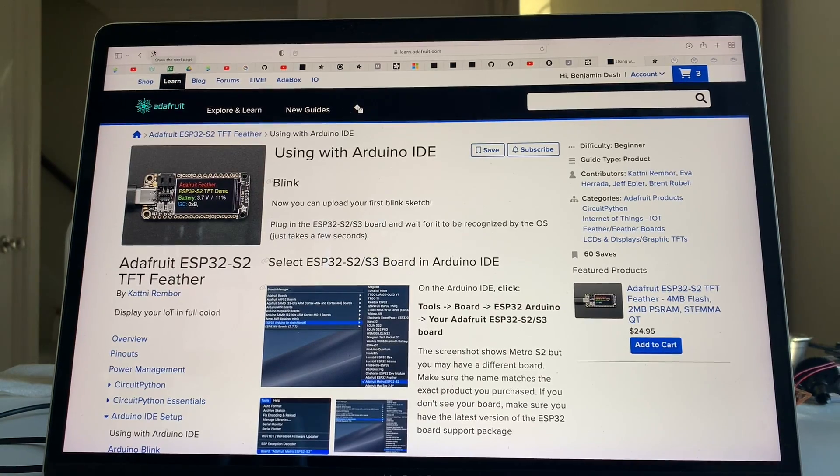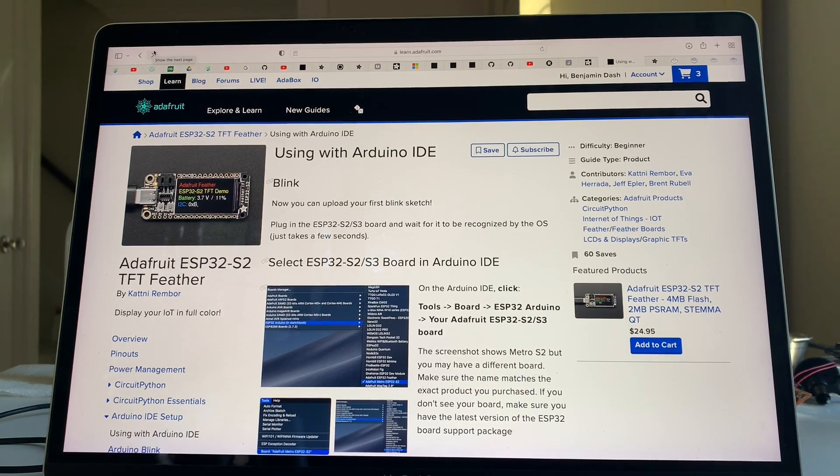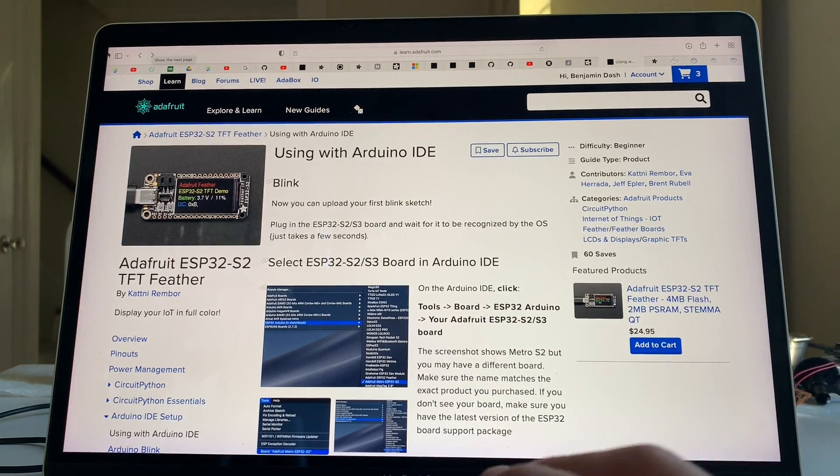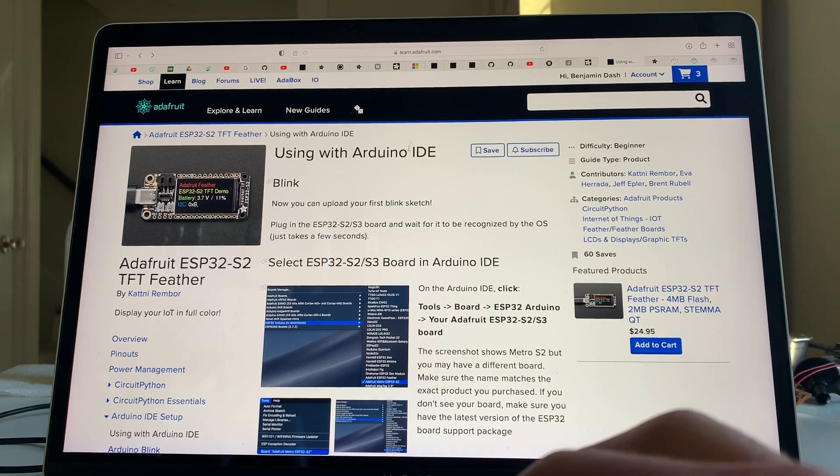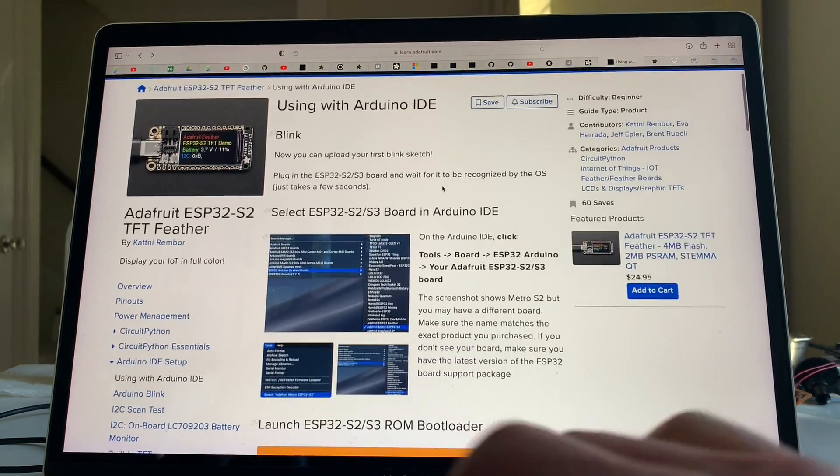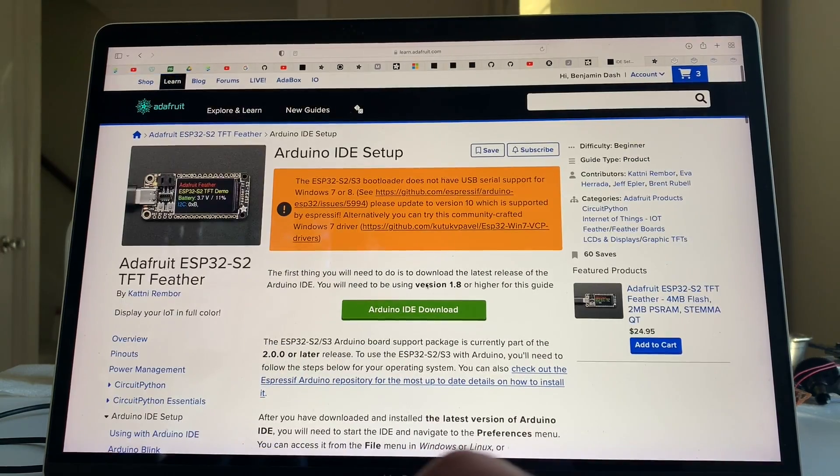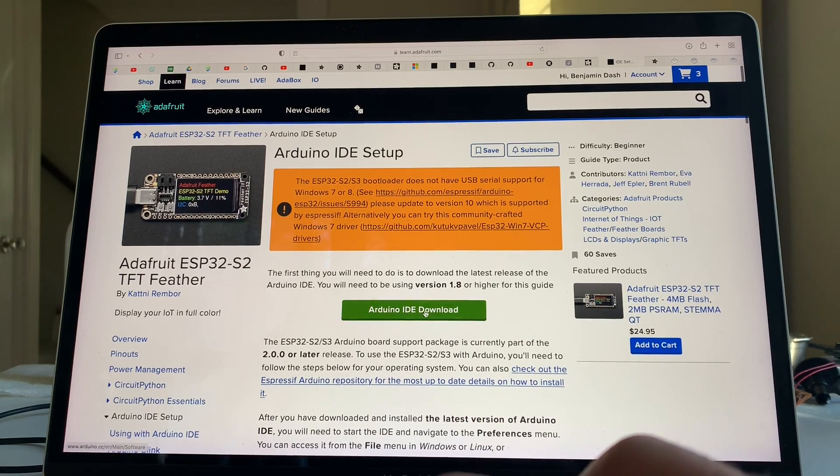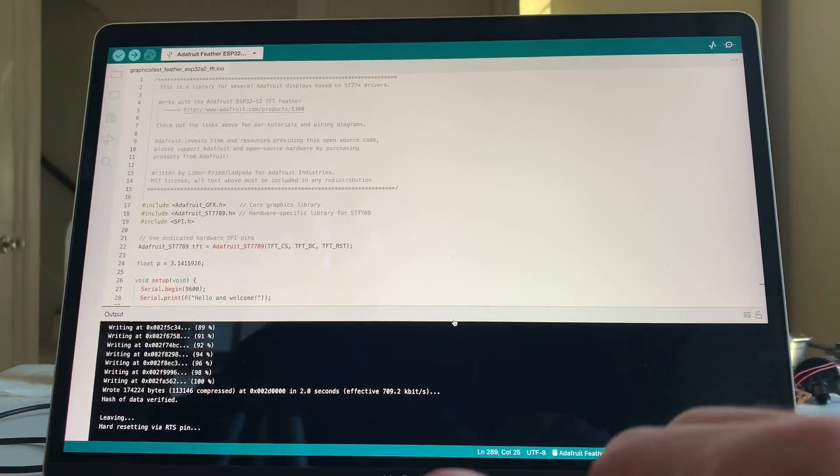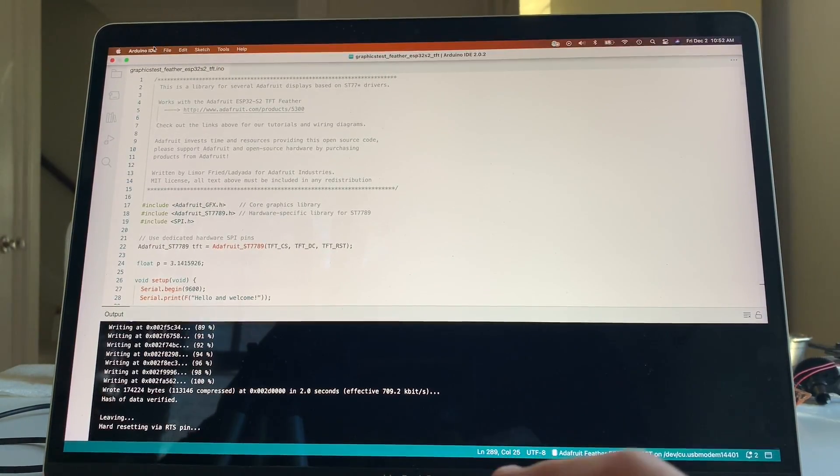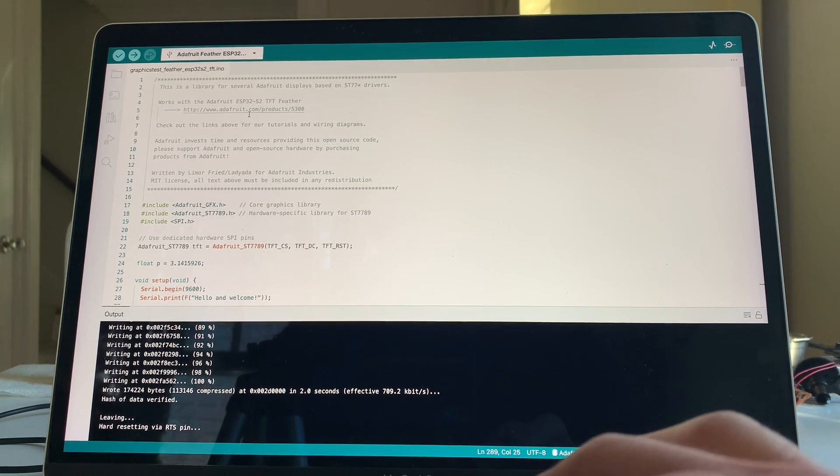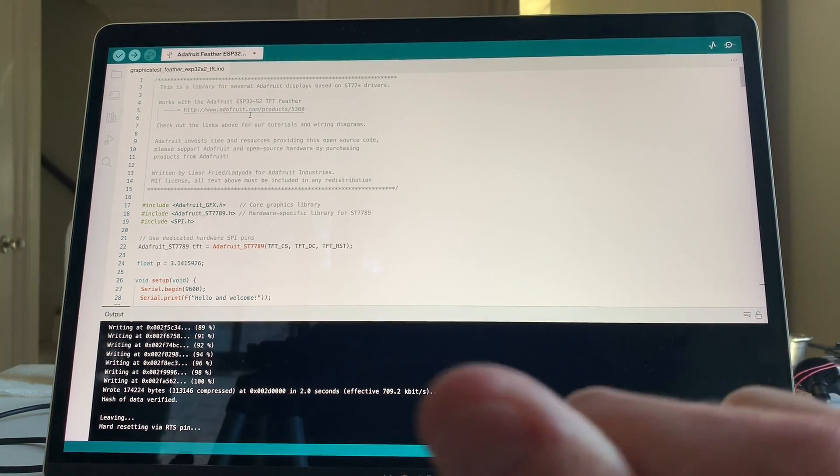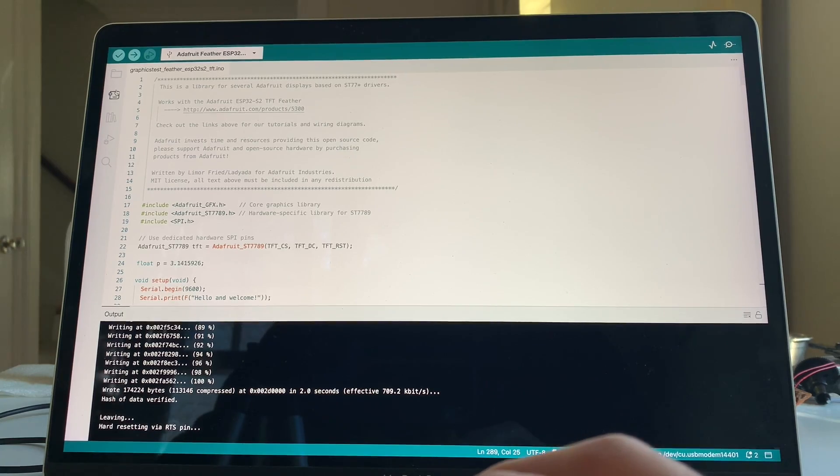Here is the page on Adafruit that I use to kind of configure the Arduino IDE, and I will put a link to this in the description, but it shows you sort of where to get it, and here's the Arduino IDE. So let's just switch over. This is it. This is the actual software, Arduino IDE, and I'm just going to go through a really quick kind of how to configure it, and you can follow the directions a little more closely.